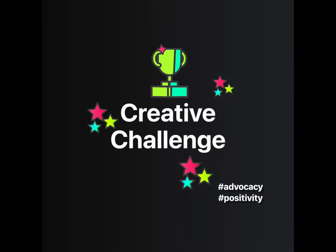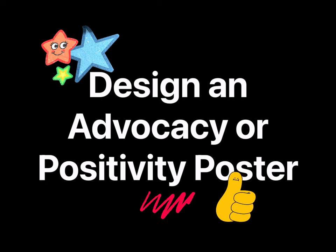Get ready for the WIRED Crush on Creativity Challenge. Design an advocacy or positivity poster.